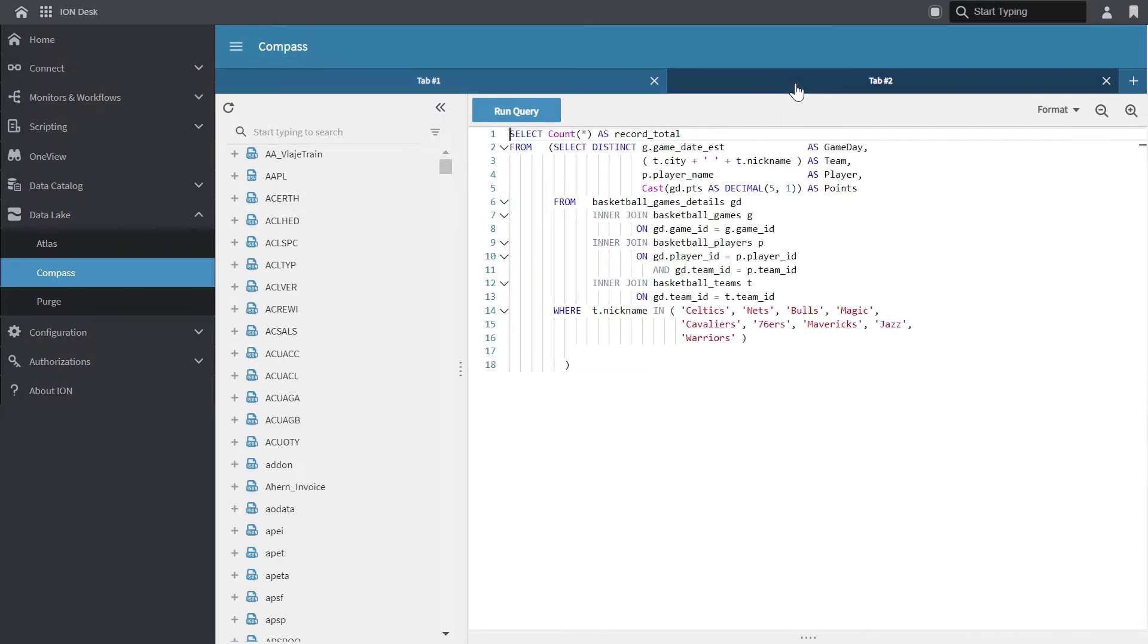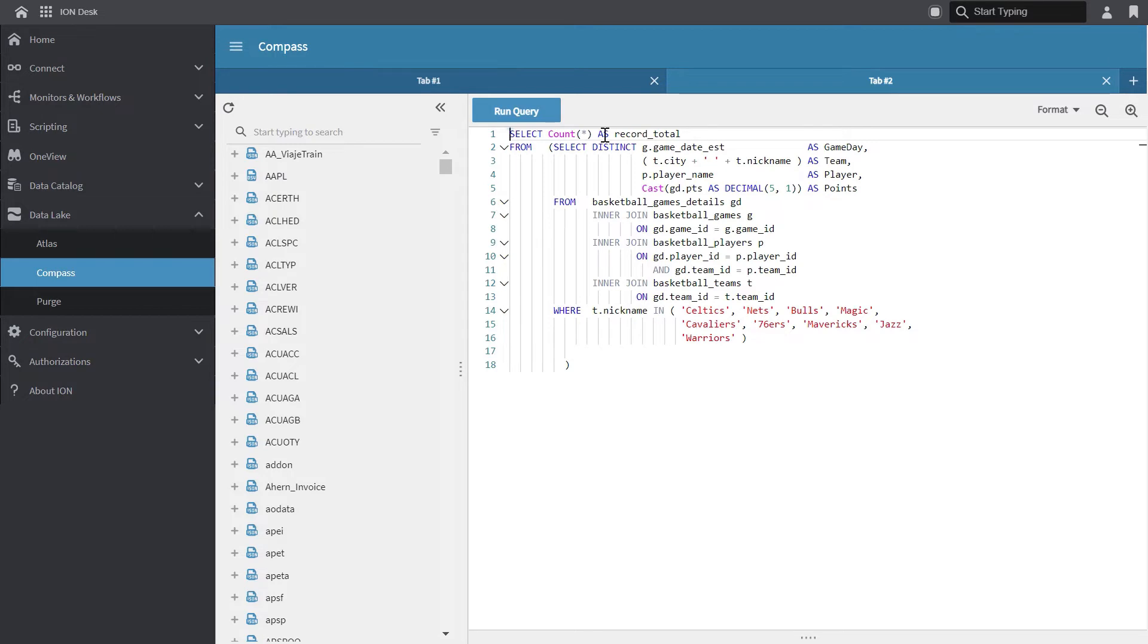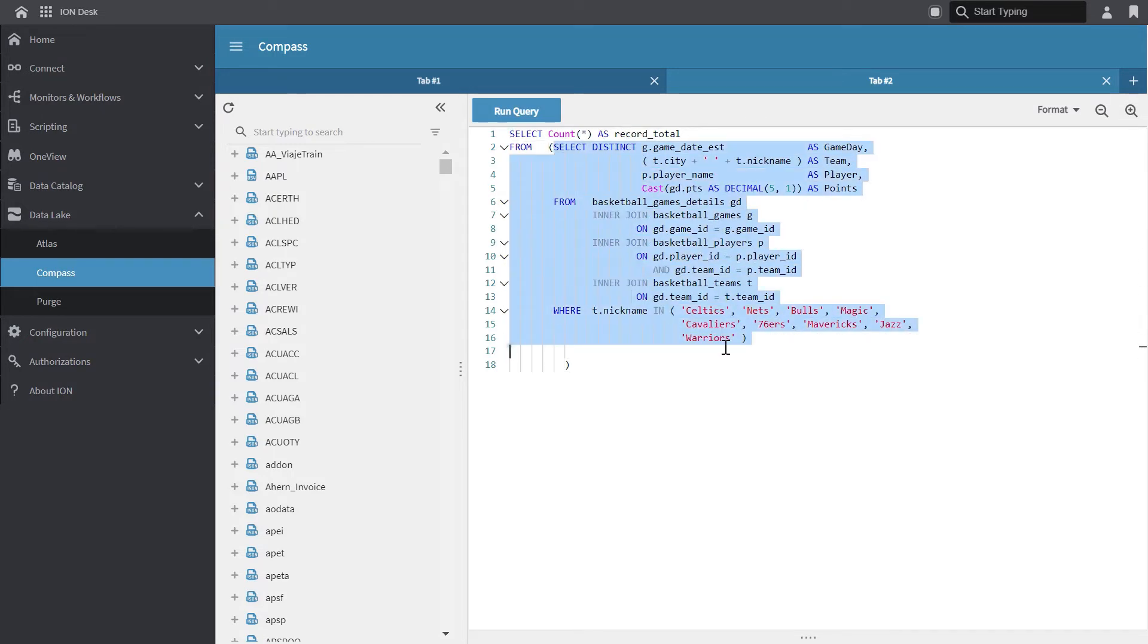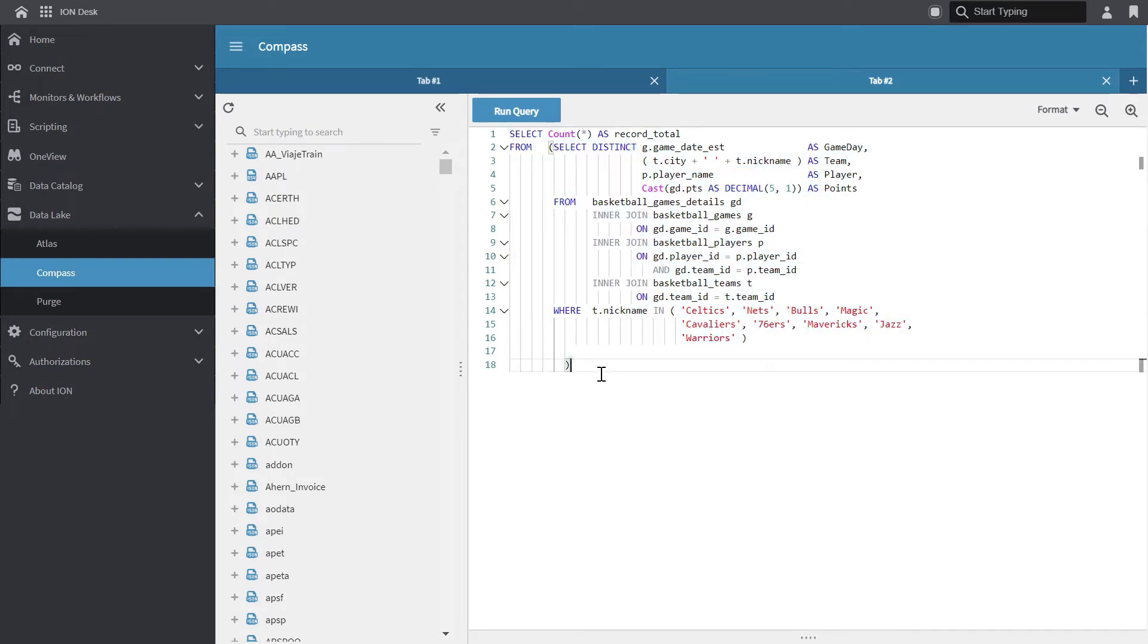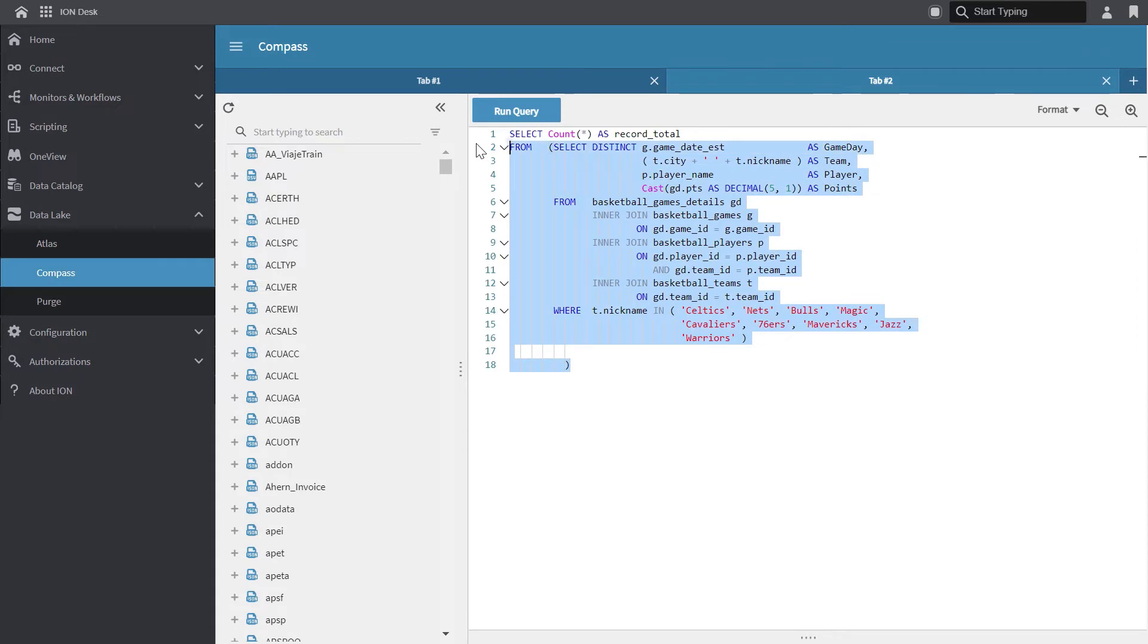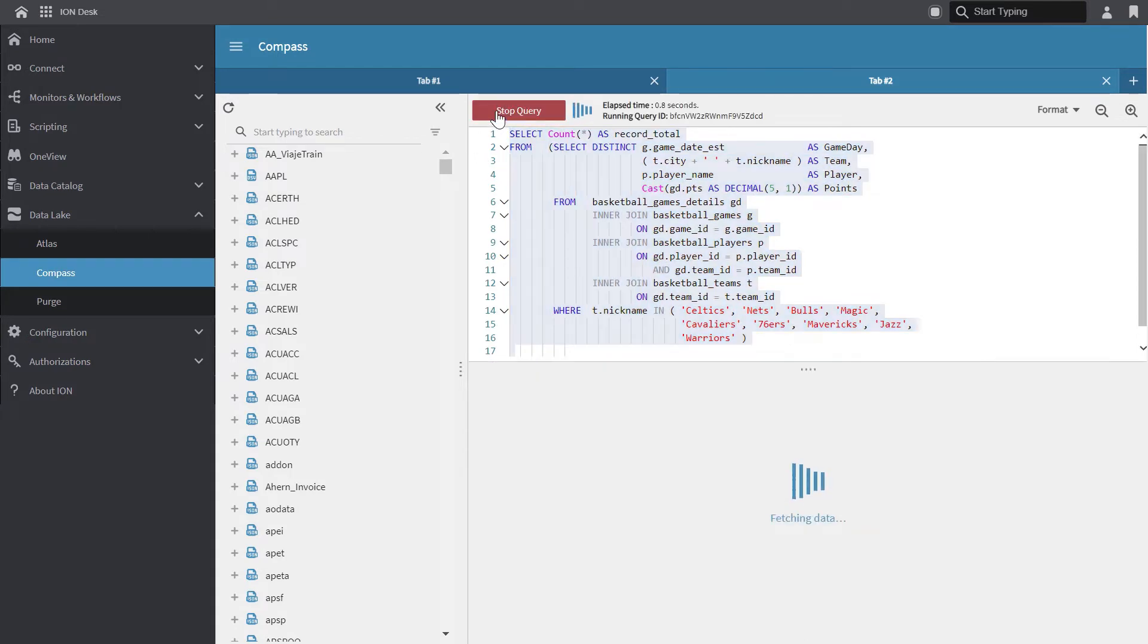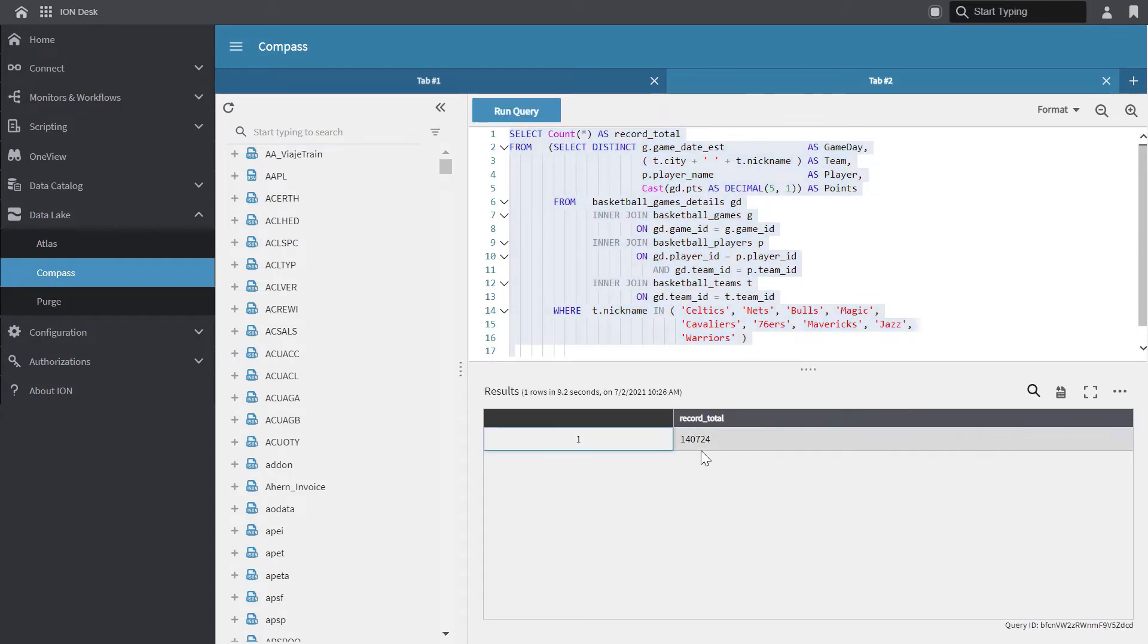So I have another tab with another query that uses a subquery. And with this subquery, I'm using a count to get the total record count from the main query. So let's just run this query to see the total number of rows in the full result set. The total number of rows in my full result set is 140,724.